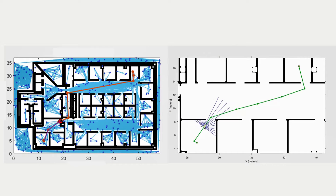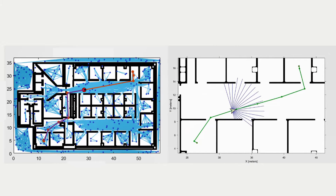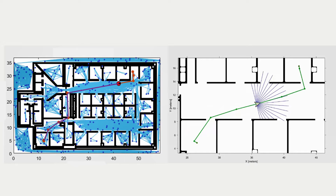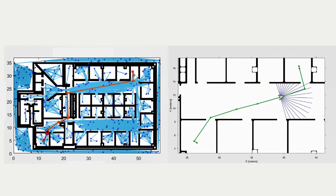For mobile robots, Robotic System Toolbox also includes basic algorithms for mapping, localization, path planning, and path following.